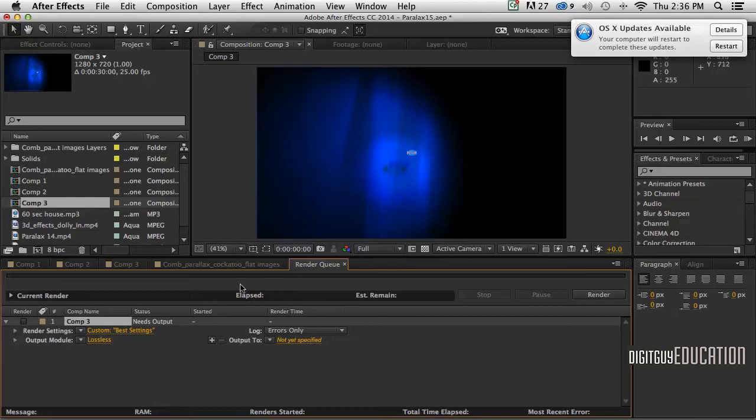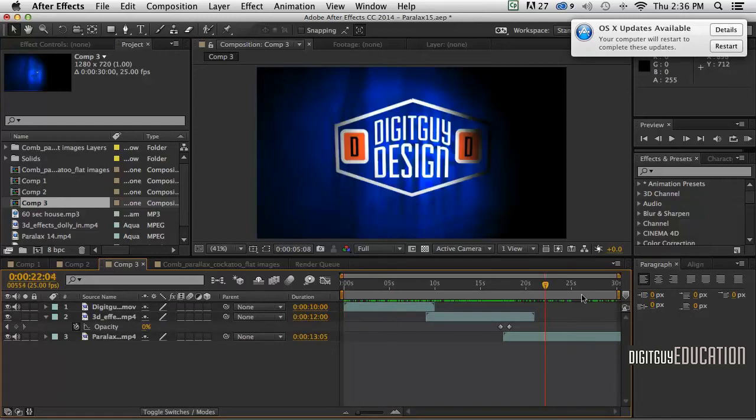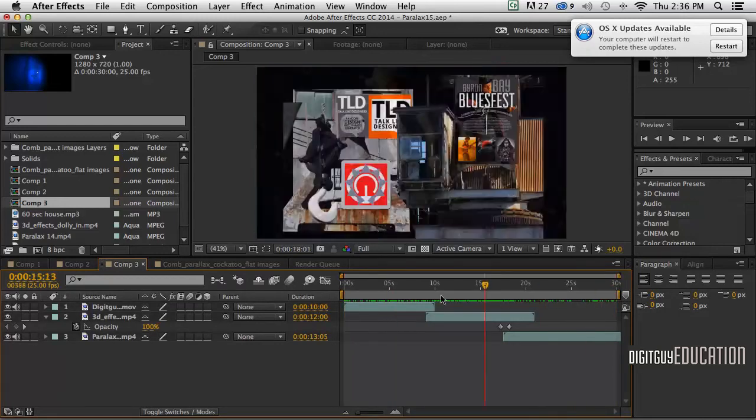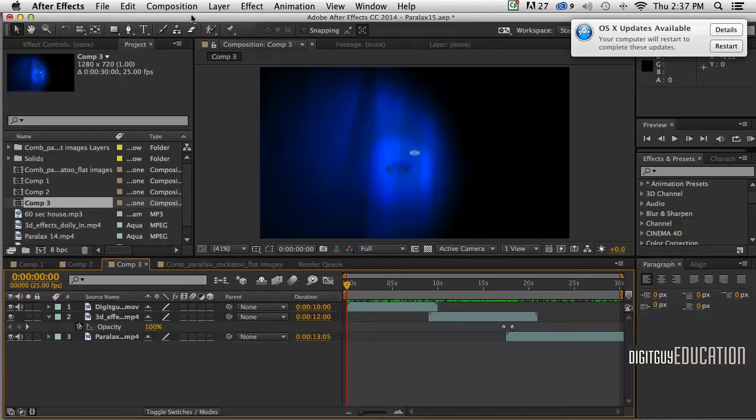So here I am in After Effects. I've got a comp and it's exactly 30 seconds long, which is what I want. This could be used for a grad show.